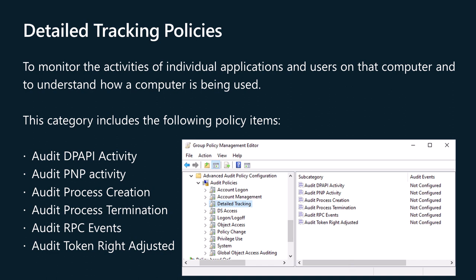Audit Data Protection API (DPAPI) Activity. Audit Plug and Play (PNP) Activity. Audit Process Creation. Audit Process Termination. Audit RPC Events. Audit Token Right Adjusted.